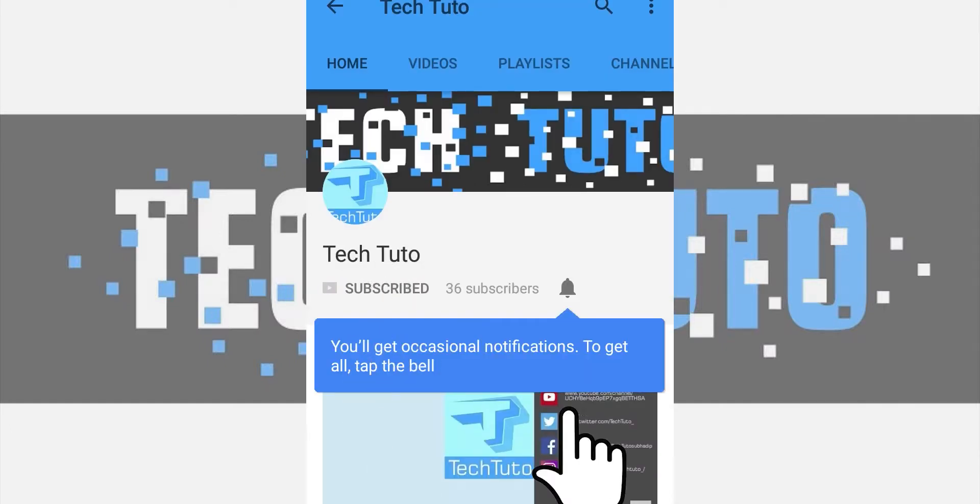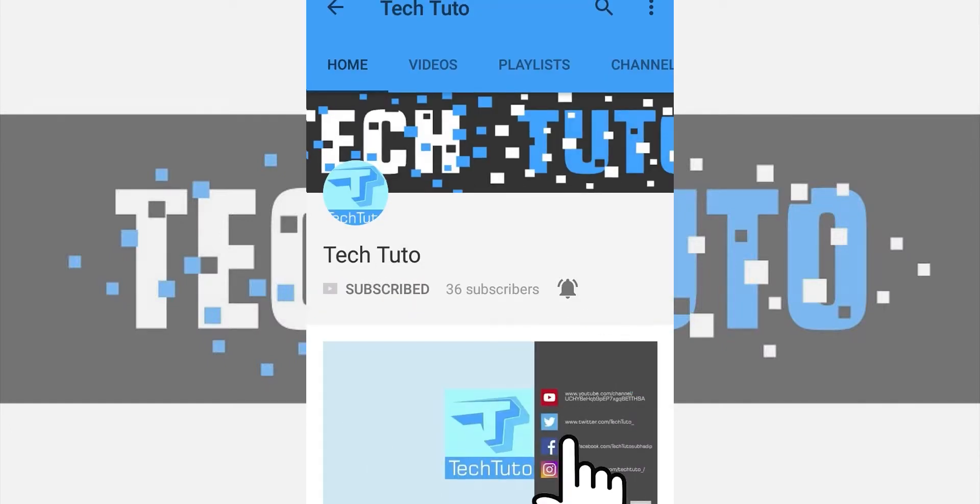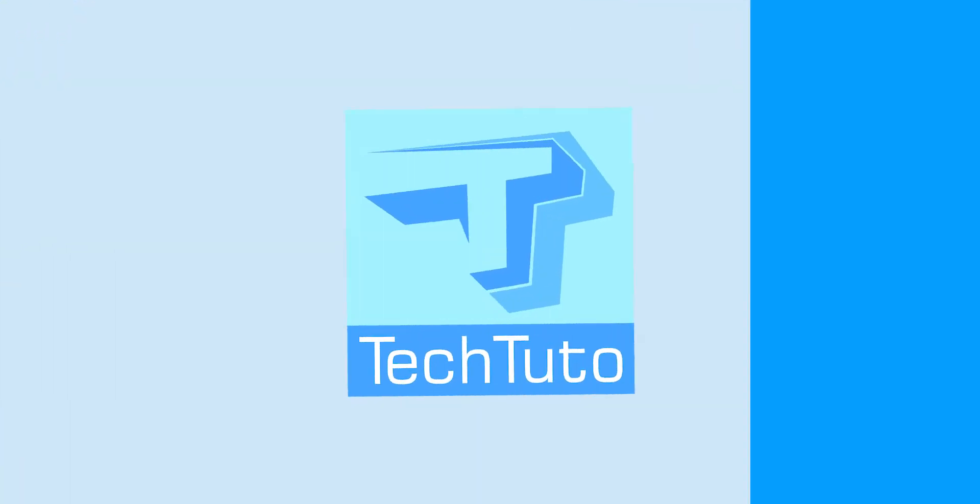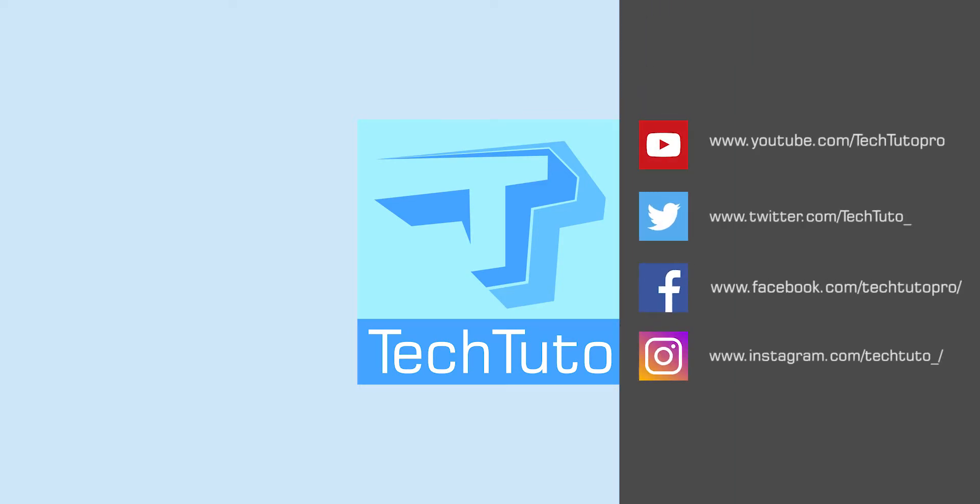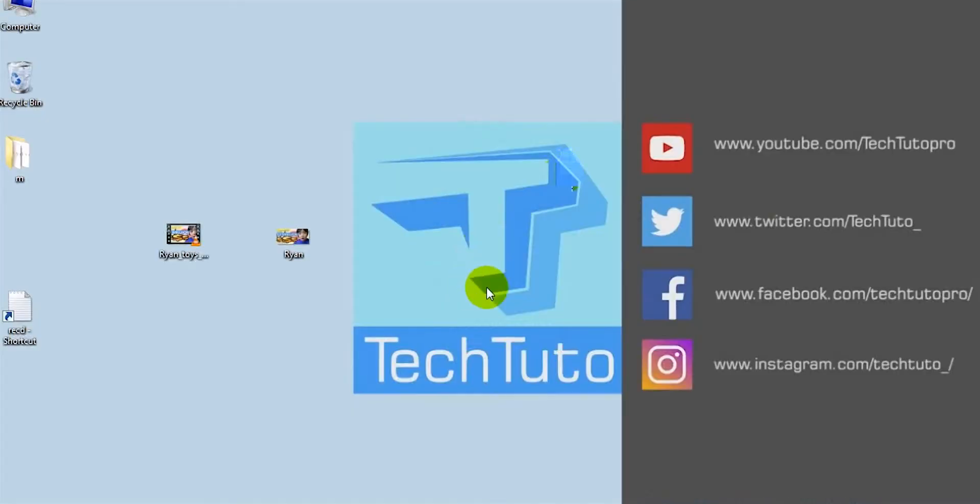Do subscribe and click on the bell icon. Hello friends, welcome to TechTito. Today in this video I will be showing you how to upload a video on YouTube in its proper manner, so let's jump into this.